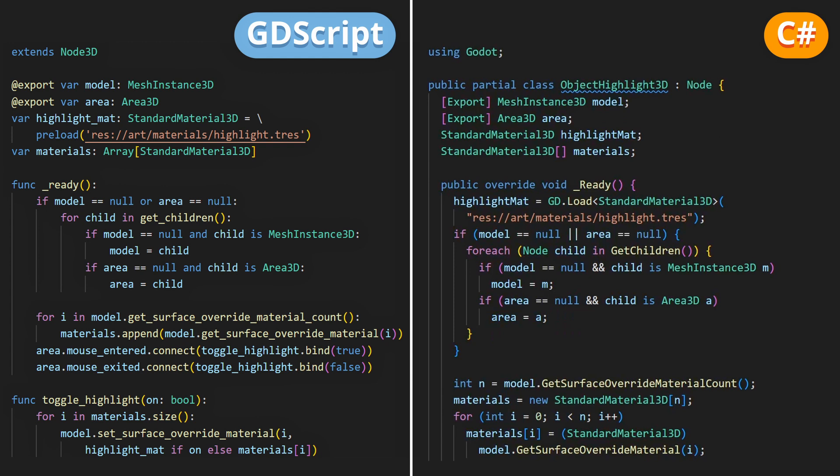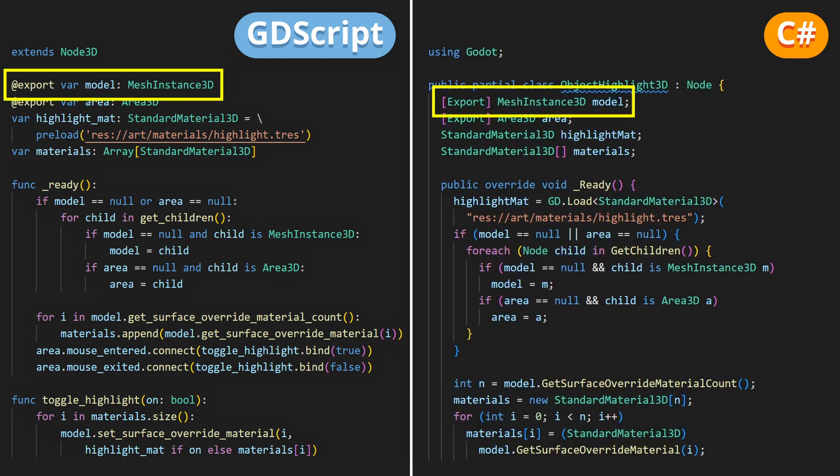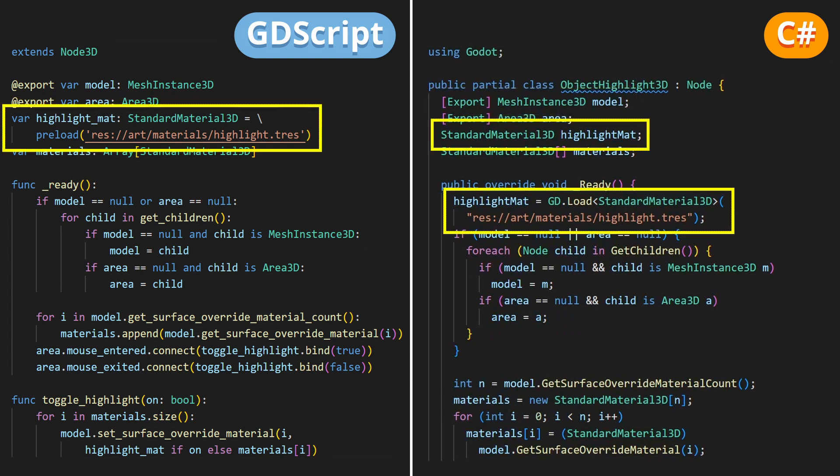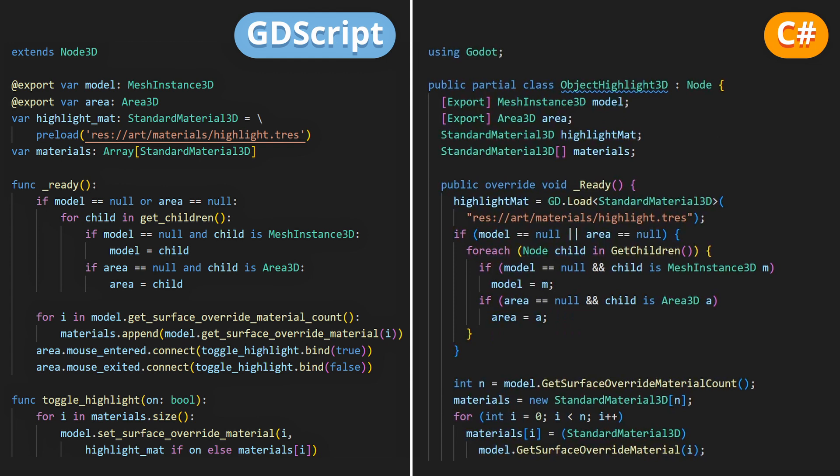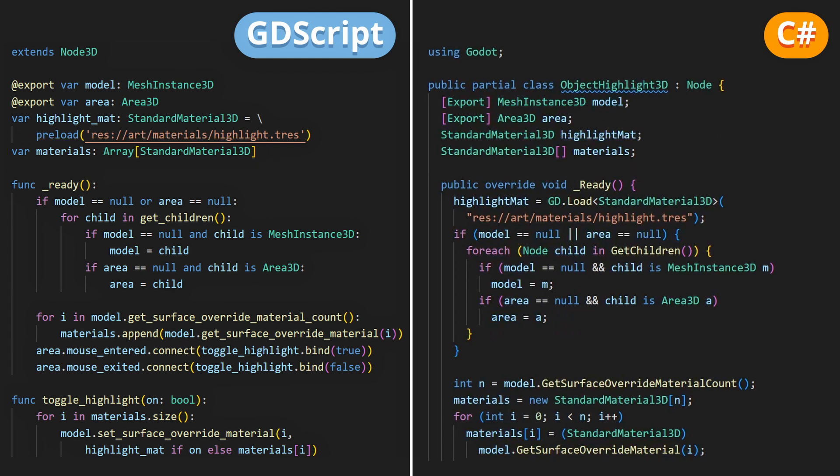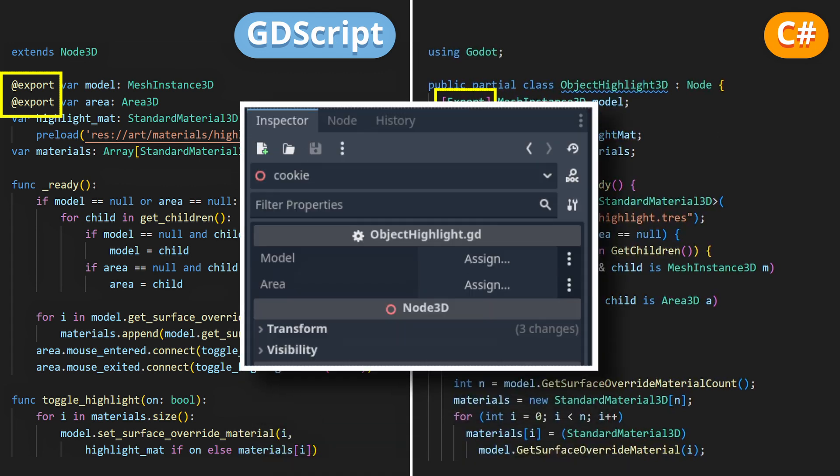The core idea of this script is that whenever a mouse enters the Area3D node for this object, we swap all the materials on its mesh instance child for a highlight material, and then when the mouse exits, we swap them back to the original materials. To make it adapt to more use cases, what I did here is that I exported the references to the mesh instance node to swap materials on, and to the Area3D node to get mouse signals from, so that they can be assigned in the inspector if you want.